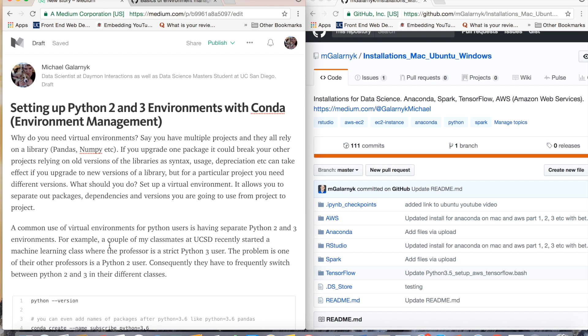A really common use case of virtual environments or conda environments is if you want separate Python 2 and Python 3 environments. The reason I'm making this video is because a couple of my classmates at UC San Diego, where I go to school, have a machine learning class where the professor wants them to use Python 3, but they have a lot of projects in Python 2 that they still want to be able to use, upgrade, and keep working.